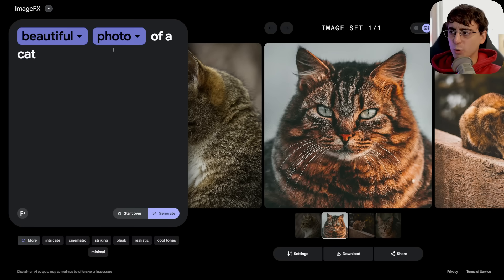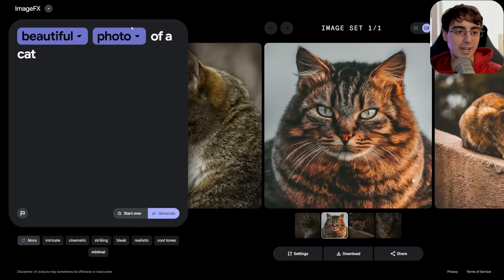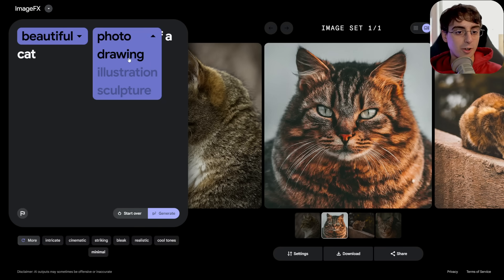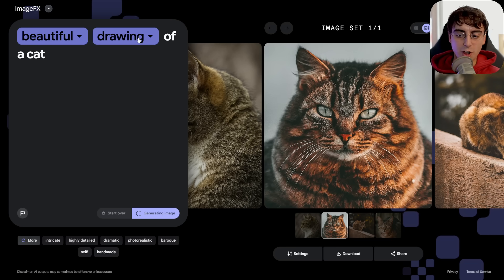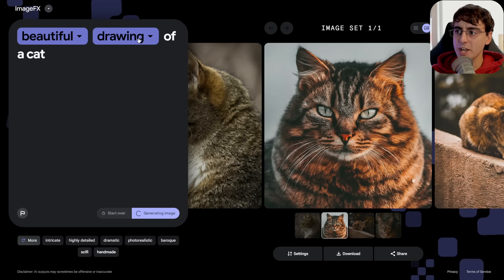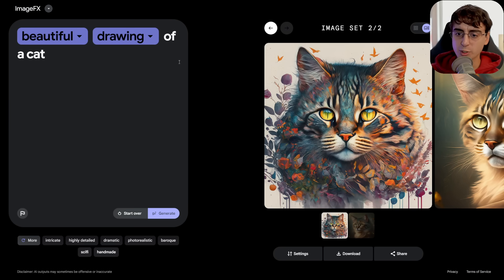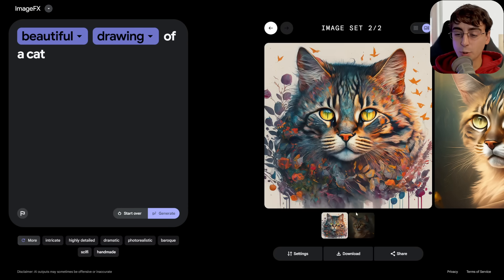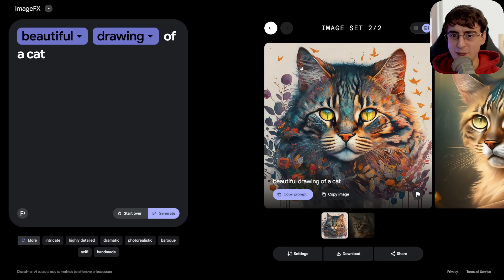Back to the interface — those blue highlighted words from our original prompt have little drop-downs where we can change different aspects of our image. So it's a photo, now it's going to be a drawing of a cat. These automatic suggestions offer a really novel and unique way of interacting with the image generation model. It's more creative, more exploratory, and you can see the results speak for themselves. This model definitely lends itself towards photorealism a little bit more than artistic drawings.